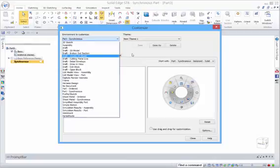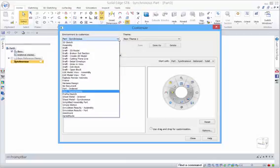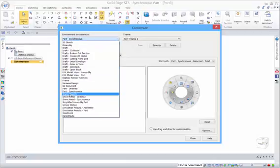And obviously you'll have different commands that are more appropriate in those environments. You'll also see that there's a Profile Sketch Mode as well.